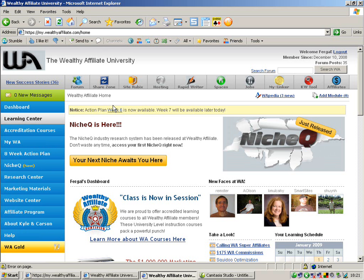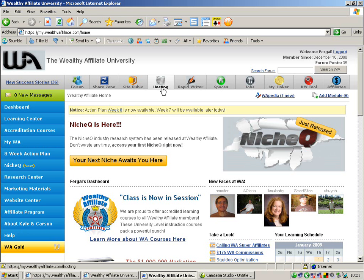The next thing we'll have a look at there is the features and benefits. So looking here you can see hosting, you get free website hosting as part of your membership with Wealthy Affiliate. You can host up to three websites and you can buy more hosting websites if you want.